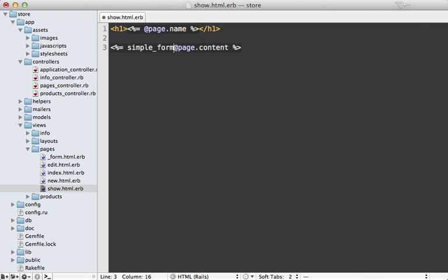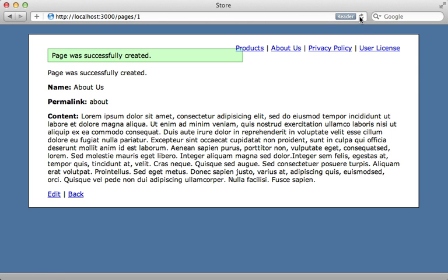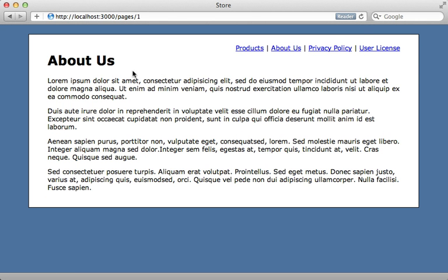But I'm going to use the simple format method so that it wraps it in paragraph tags when there's line breaks in the text. And reloading the page and there we go. Looks much nicer.